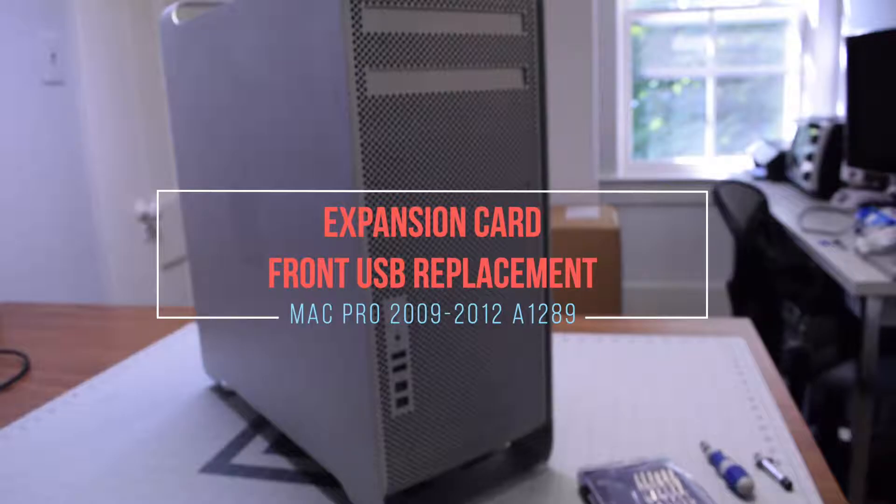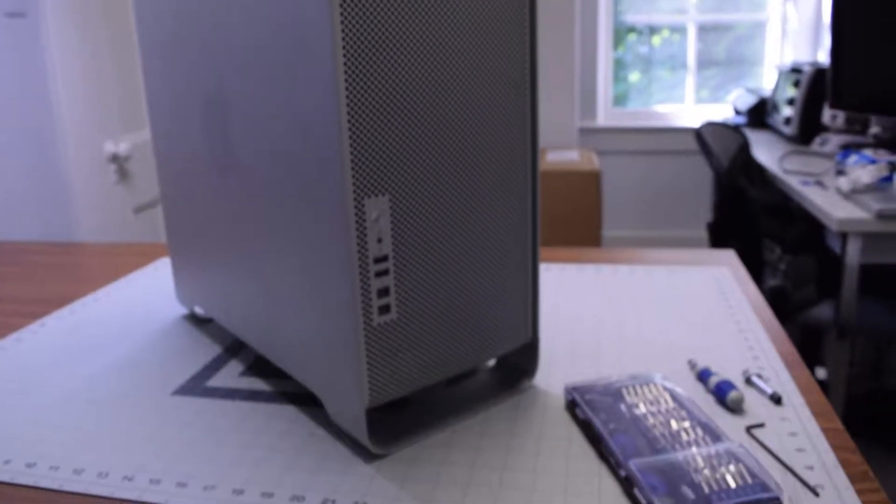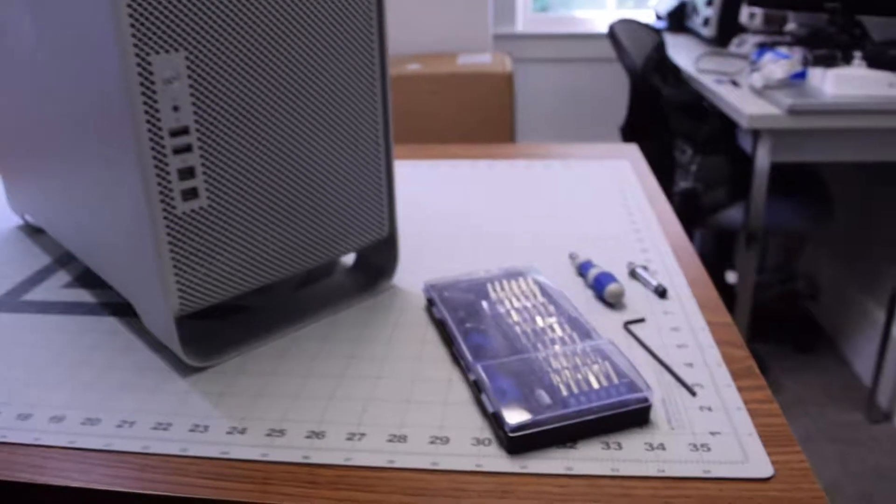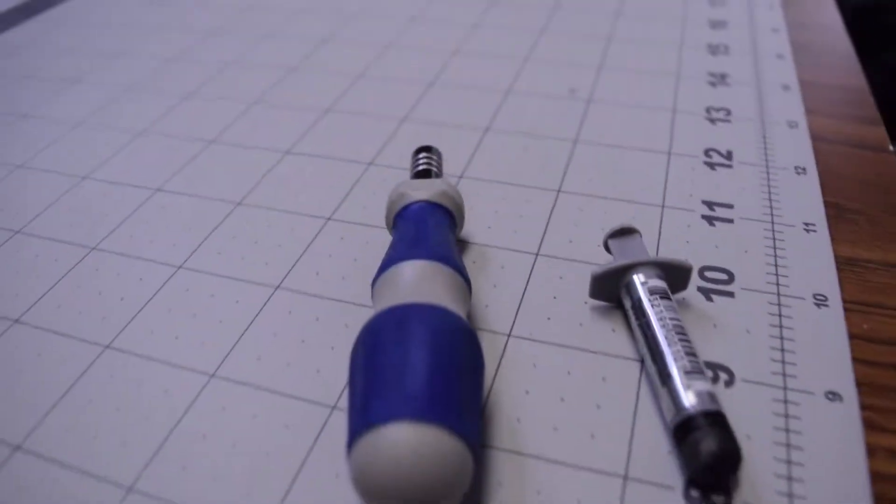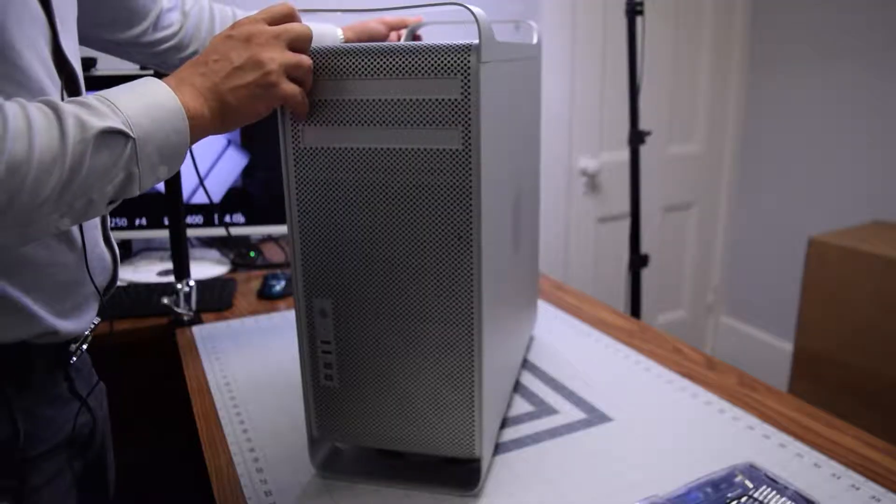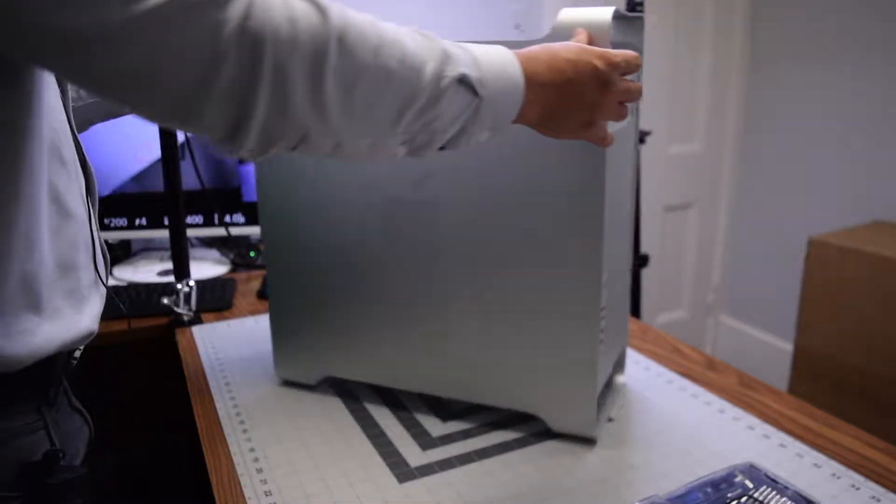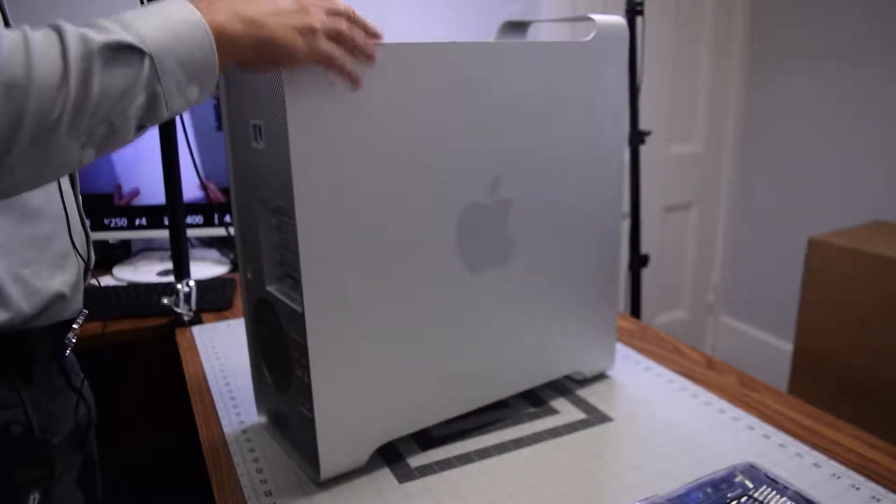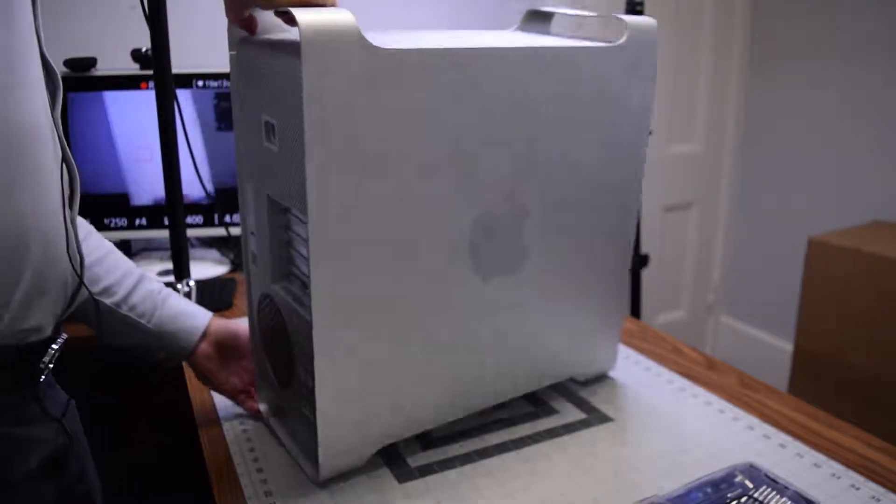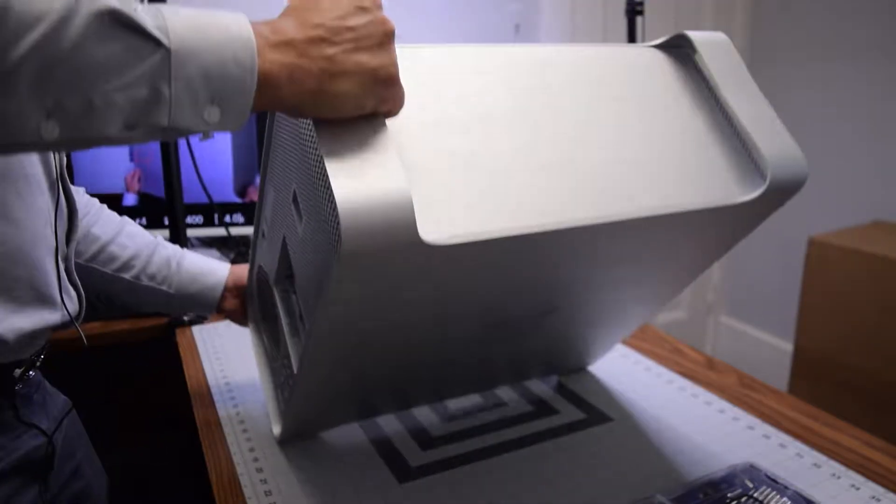Power button fix front USB expansion card replacement. The tools we're going to need are your standard toolkit and a short handle Phillips head and a 2.5 millimeter hex is all we're going to need for the bits.